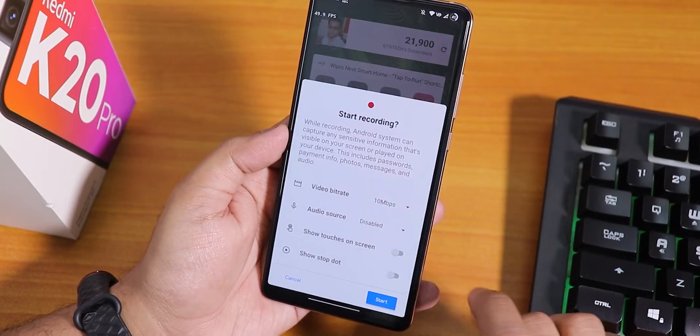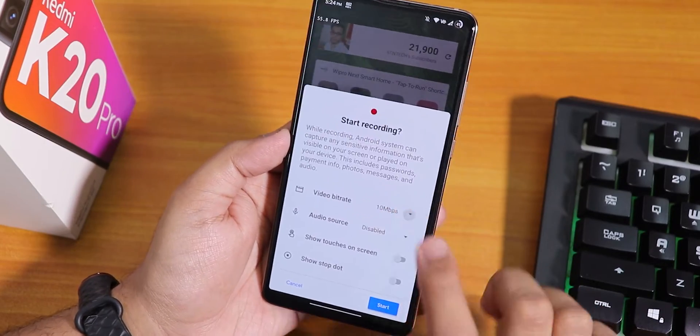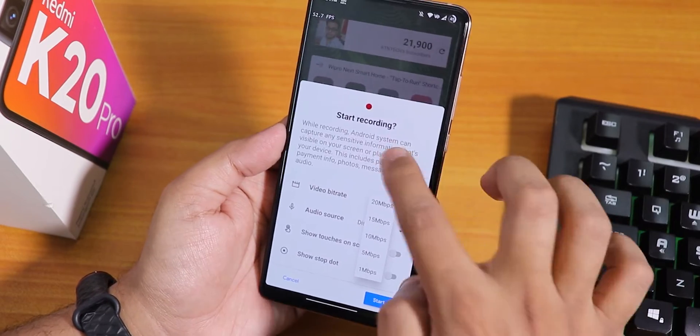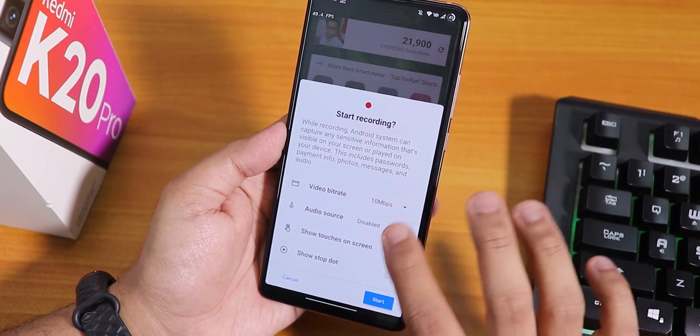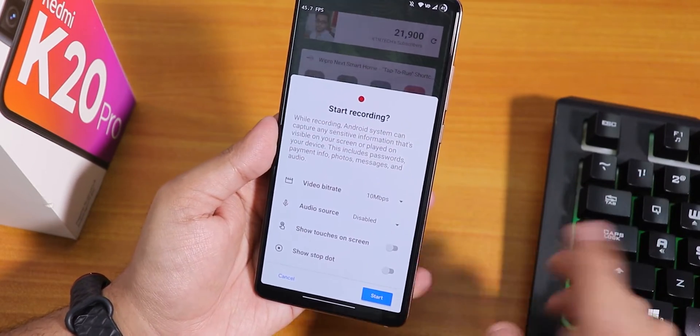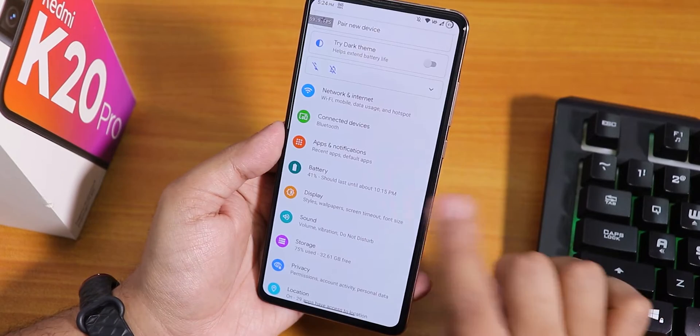There is also another stock screen recorder option, but the OxygenOS-style screen recorder is just better.